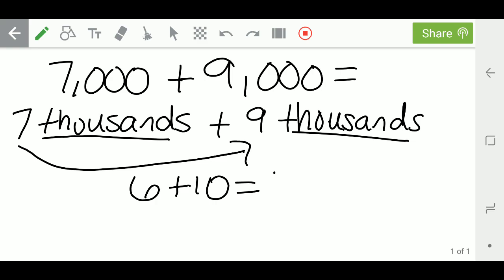Now this is much easier in my brain to do. The 6 plus 10 is 16. Some of your scholars might have the 7 plus 9 equals 16 right away. That's wonderful. If you're like me and you need to break it down, that's an easier way to do it as well.